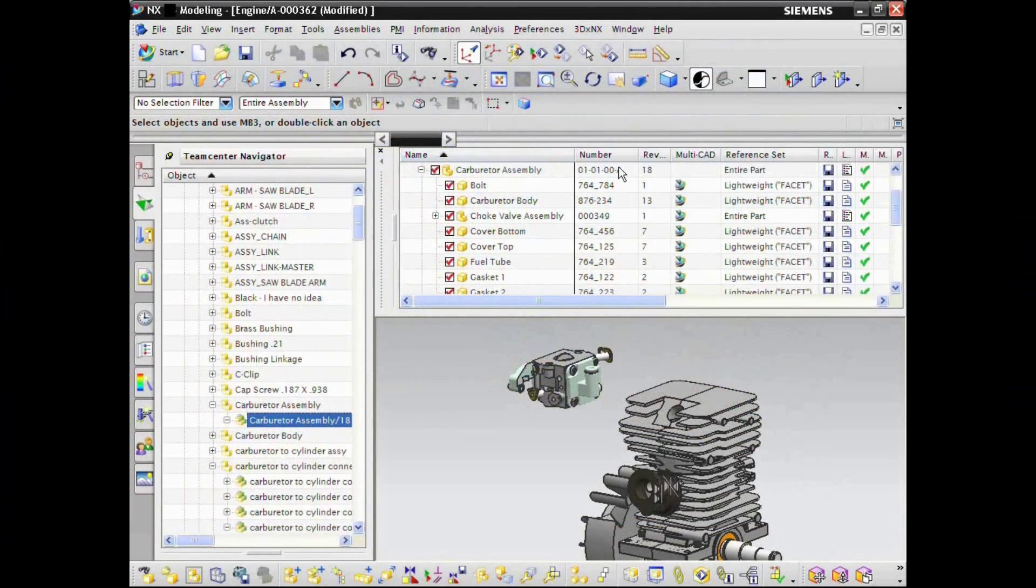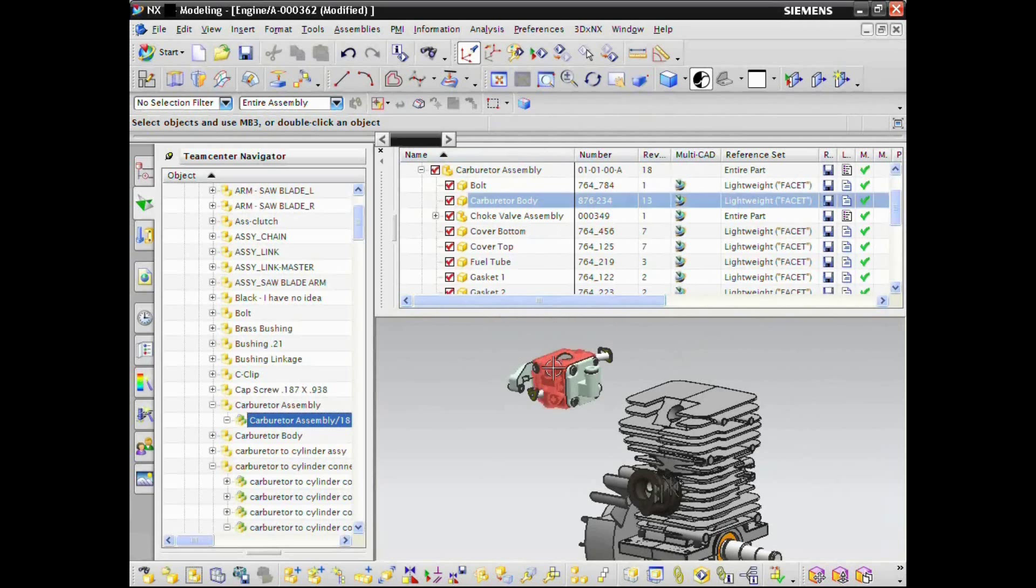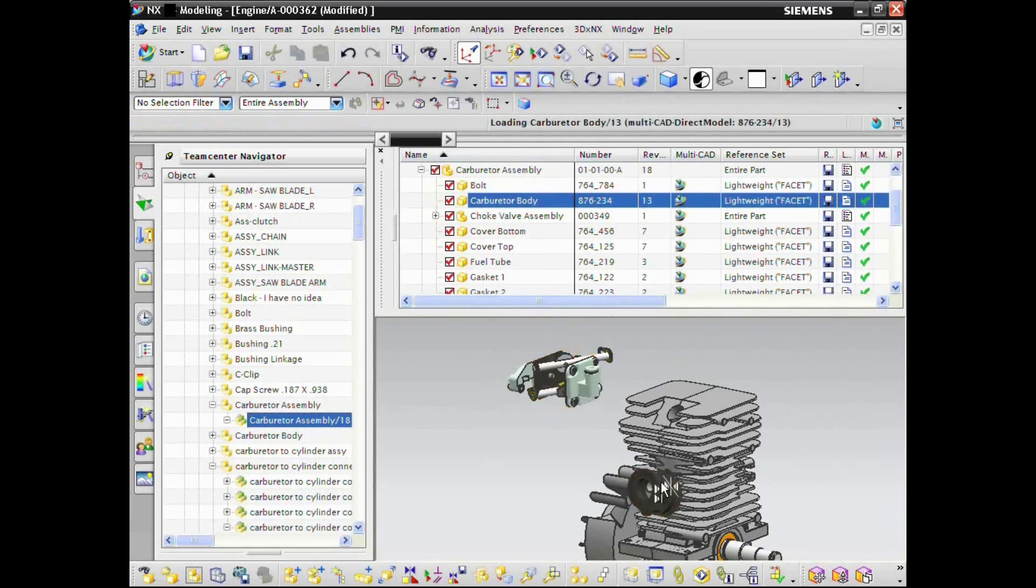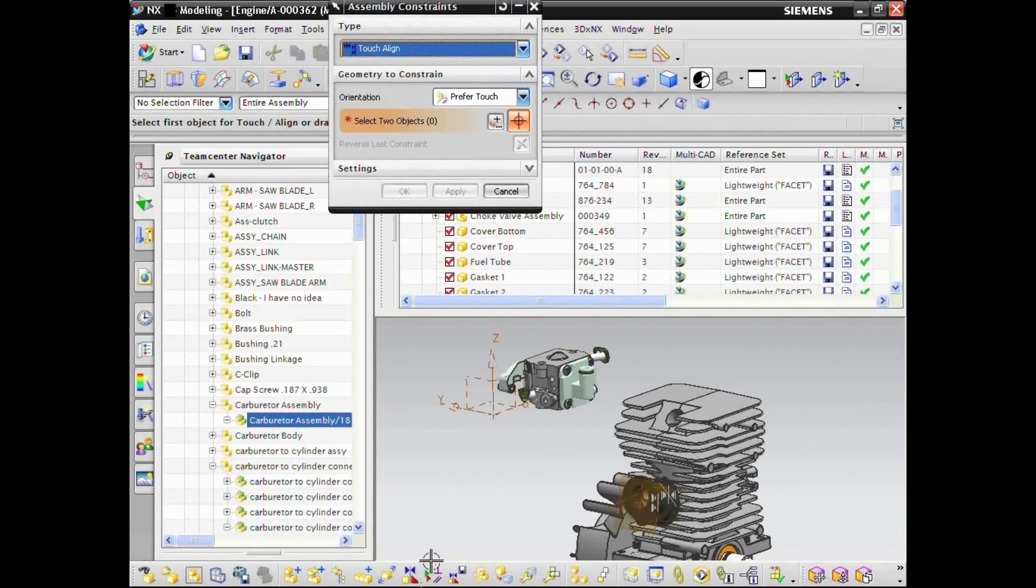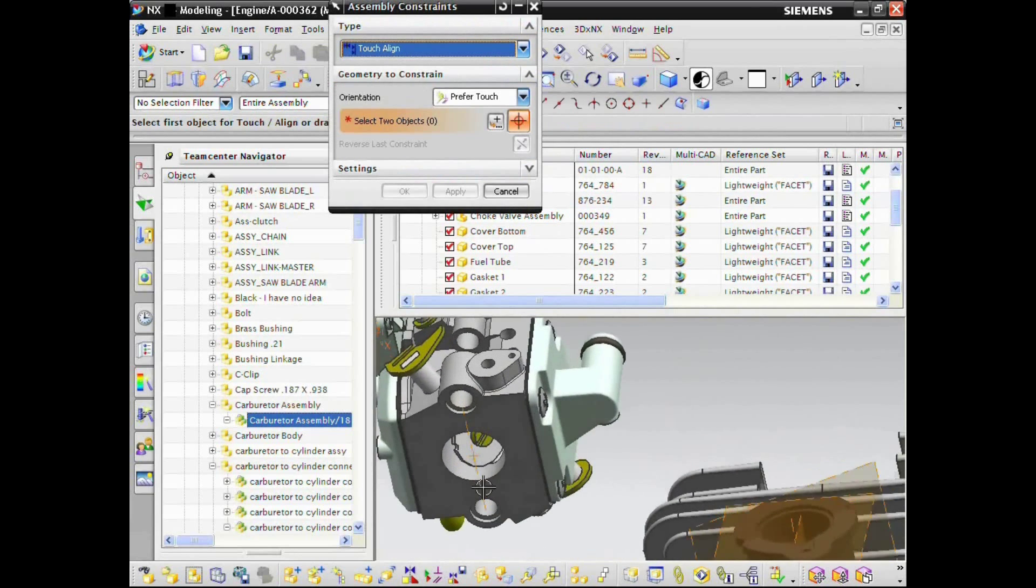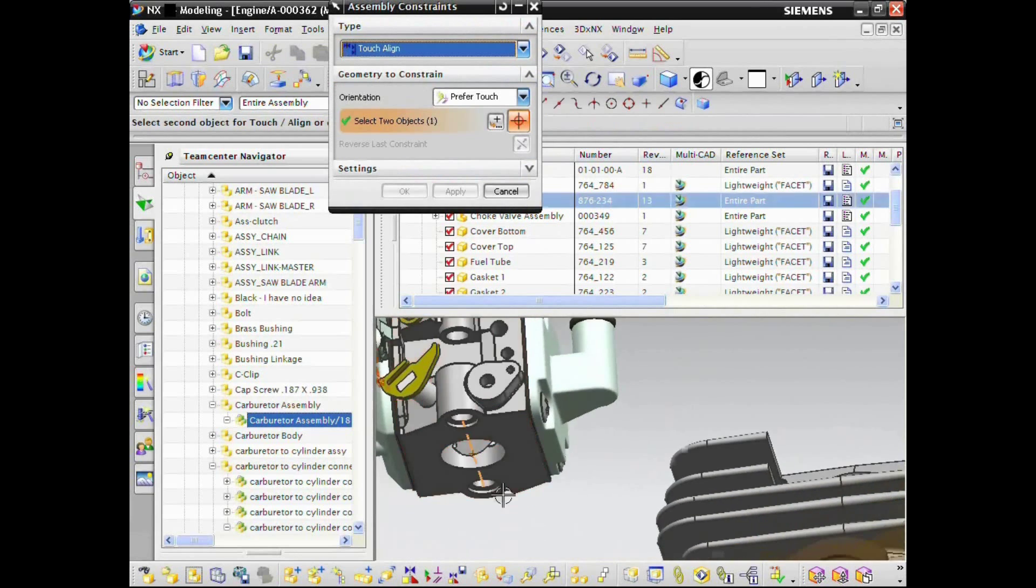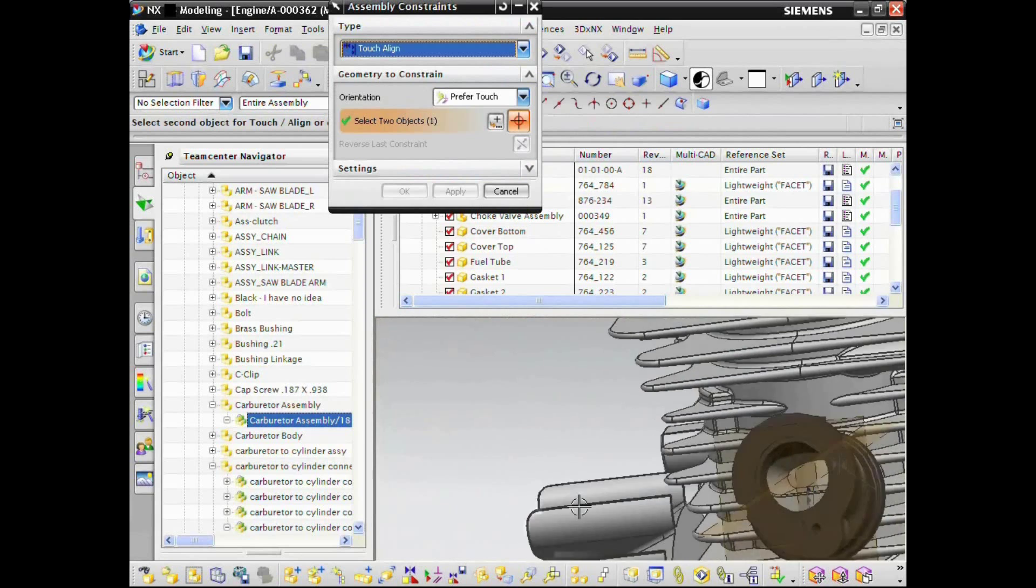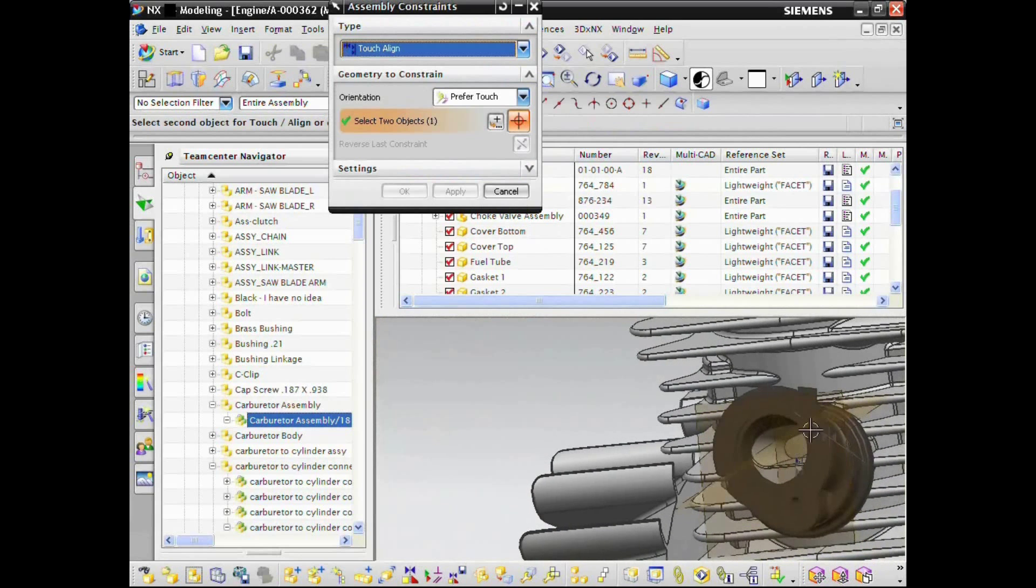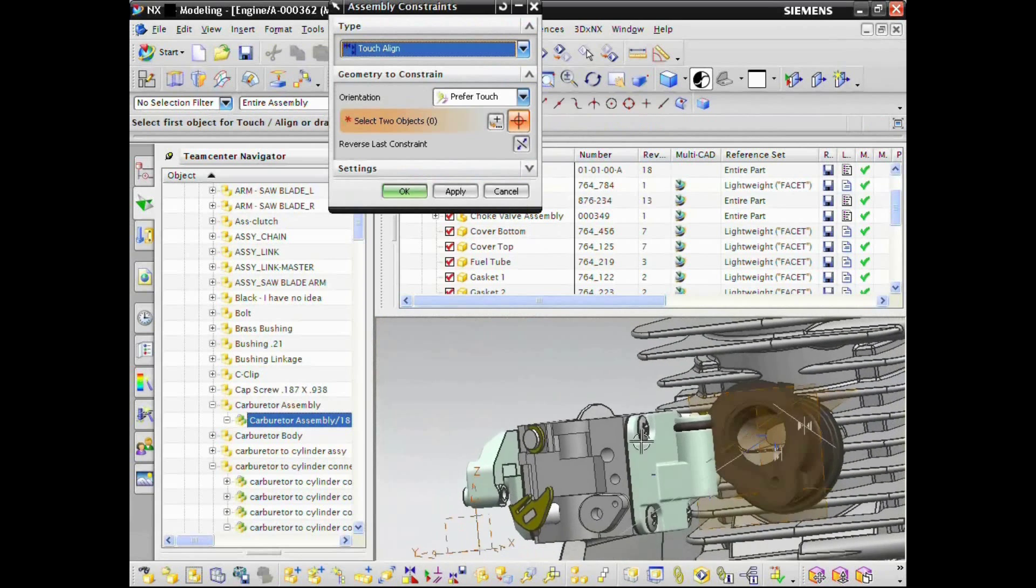Your design teams can create, manage, visualize, validate, and reuse native design data from a wide selection of CAD systems, including NX and Solid Edge from Siemens PLM software, as well as AutoCAD, CATIA, Inventor, ProEngineer Creo, and SolidWorks.